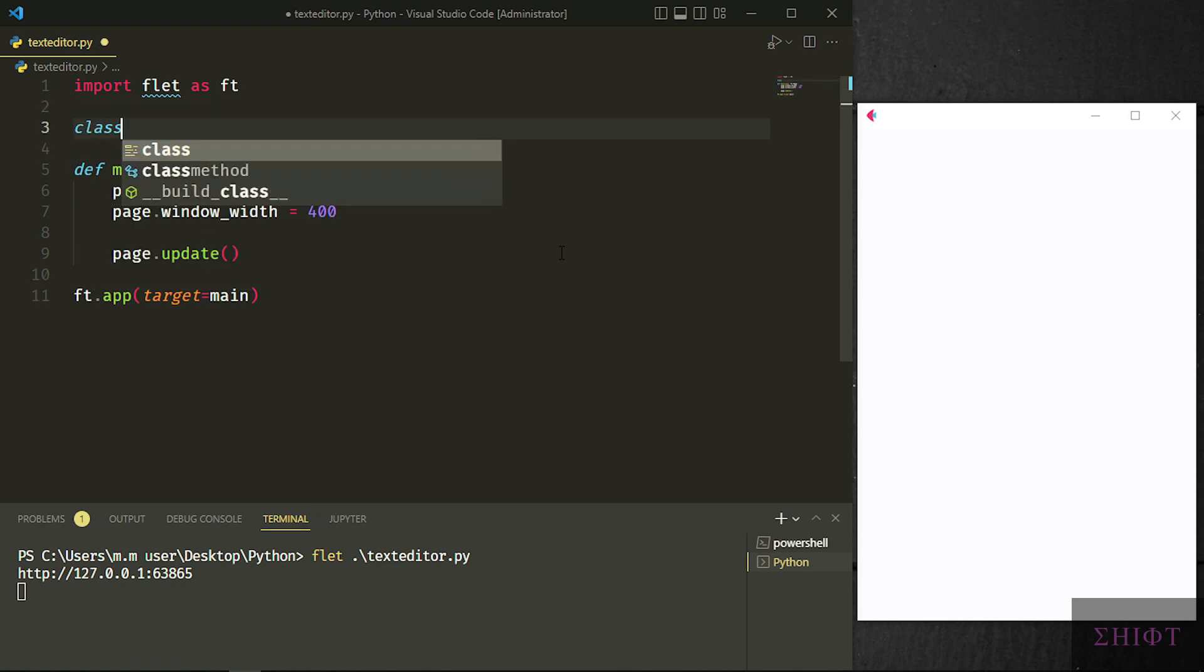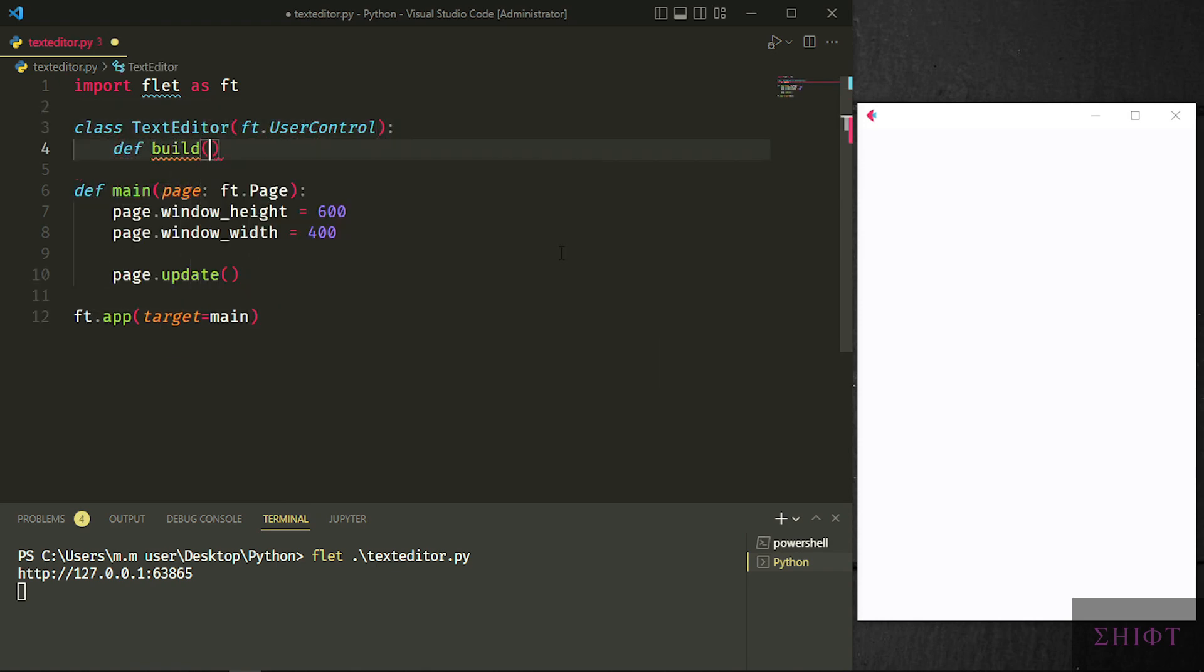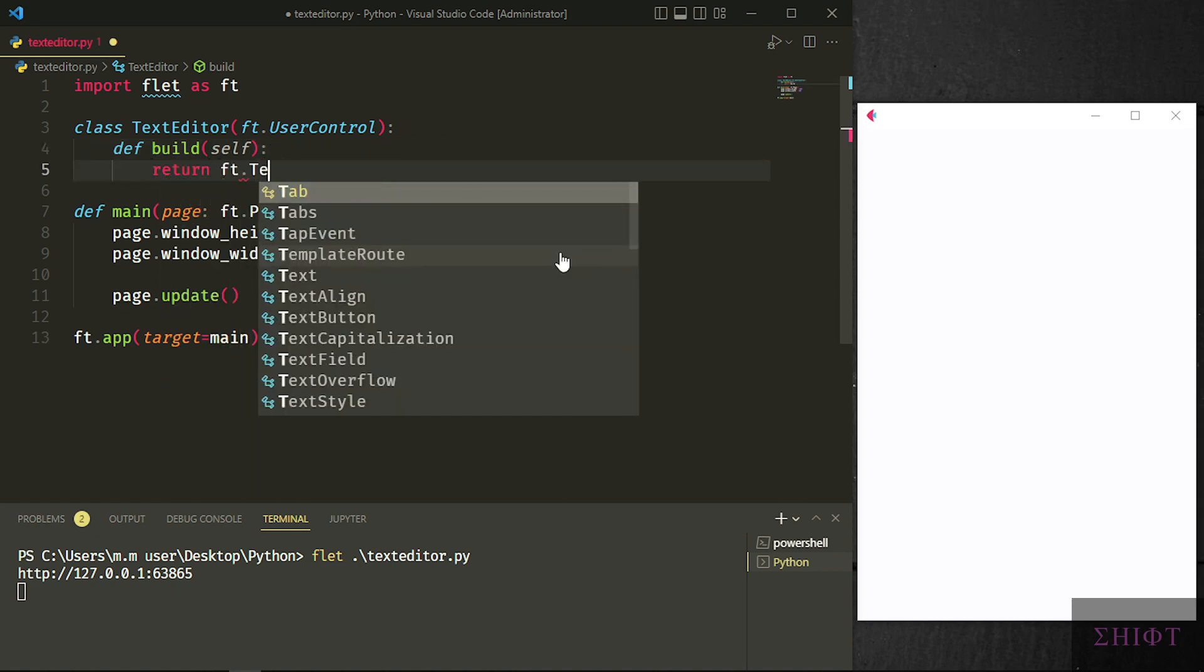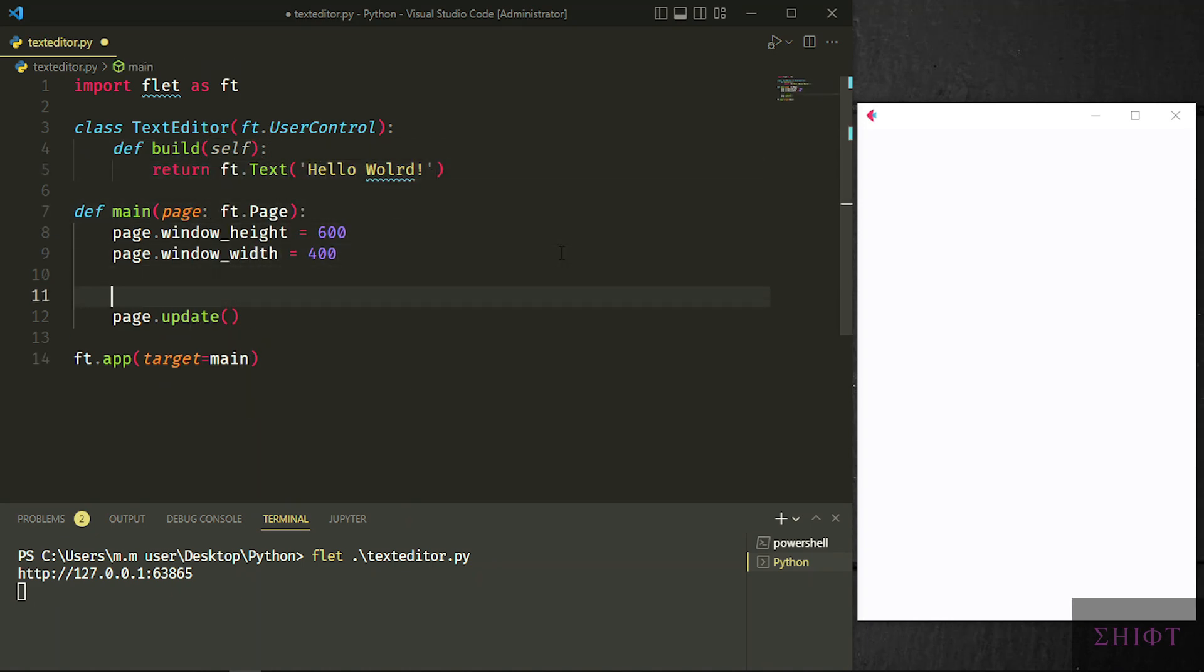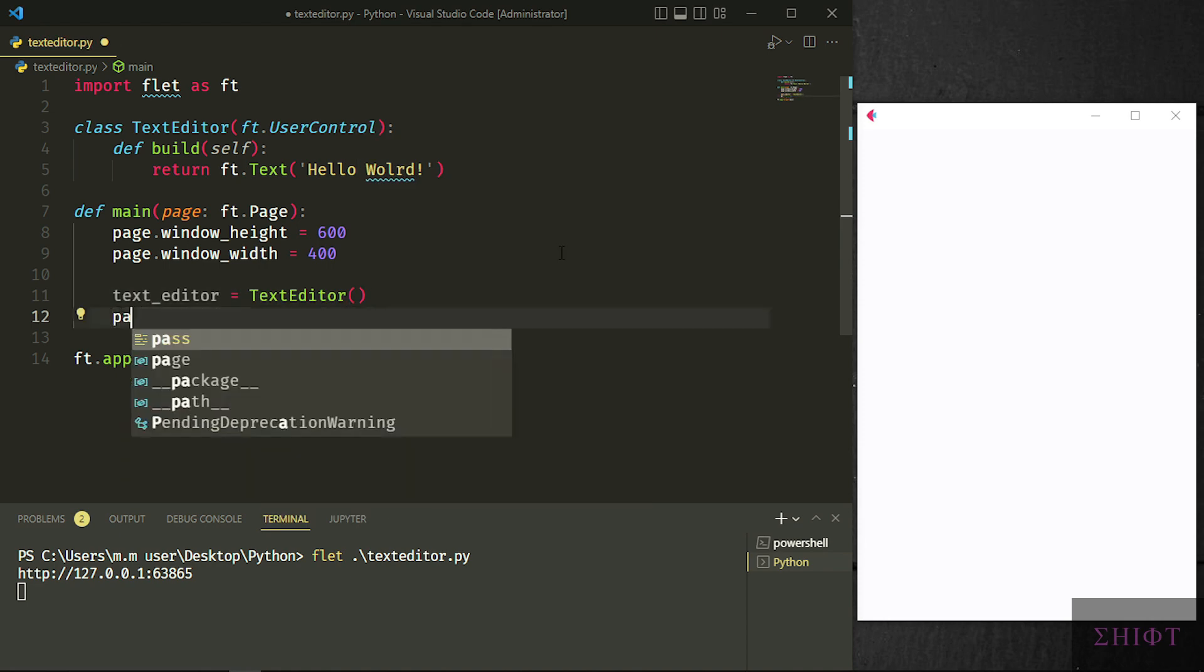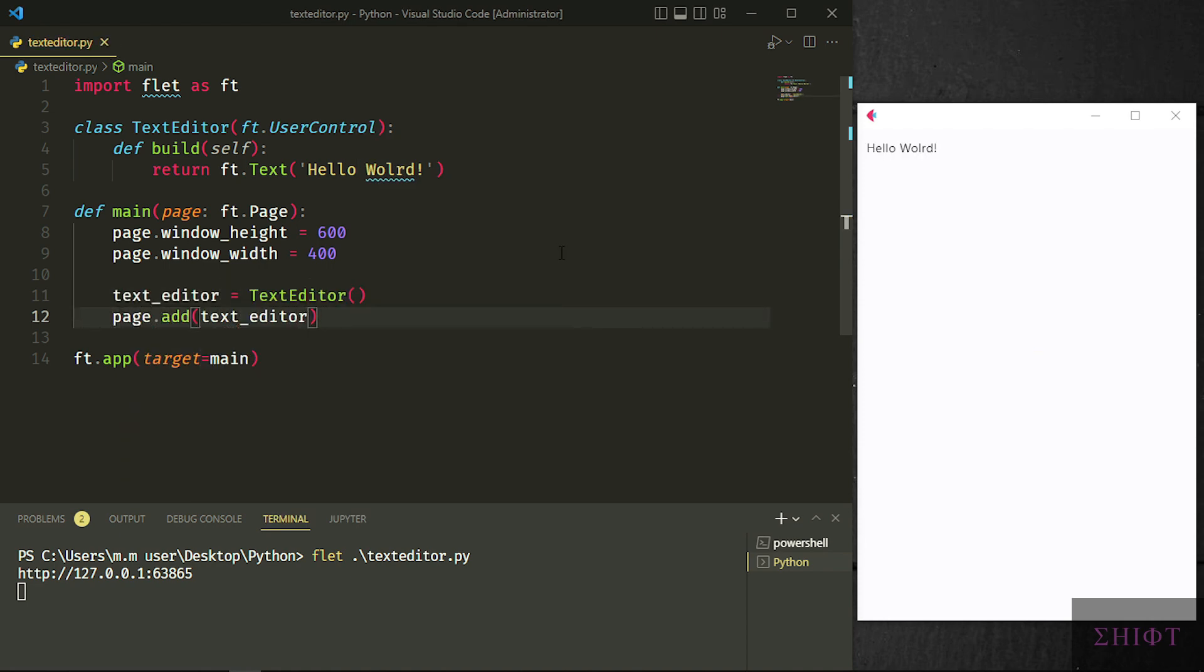Let's create a class named text editor which derives from ft.user_control. And we need to return a control or widget in its build method like a text control. Now you can create an instance of text editor class and add it to the page. When we use add method we don't need to call update as add method does it for us. As you see the text is added to the top of the page. When we want to create a custom control or widget we create a class that derives from user control and return the widget in the build method. All the widgets or controls are made this way. You can nest functions in main function but I like to keep the code clean so we do most of the things in text editor class.